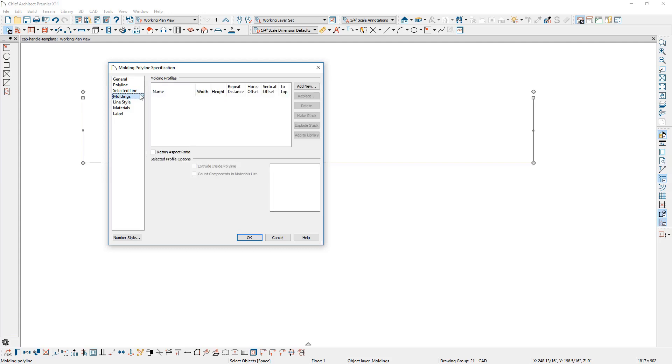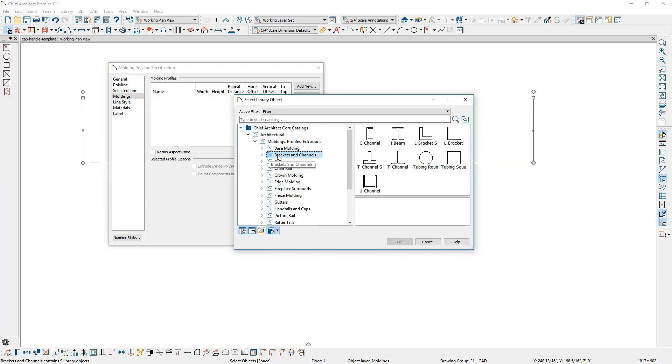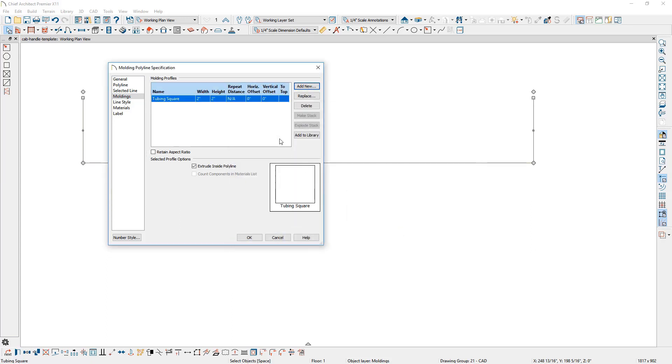On the moldings, I'm going to look for a square profile. Under our core library, I happen to have one under the brackets. I'll select the square profile and on the height and width, I'm going to set it to be half of an inch.